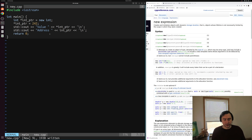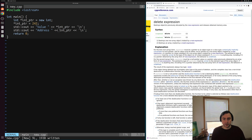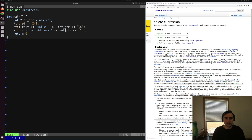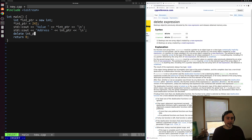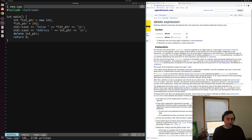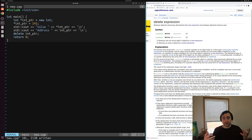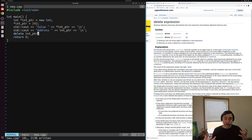One thing that's important whenever we have dynamically allocated memory that we're managing ourselves is we have to make sure to free our memory when we're done with it. We do that with our delete expression — we call delete and pass our pointer to the allocated piece of memory, so here we just pass int_ptr. If a program just keeps allocating memory and never freeing it, eventually we'll run out of memory, since computers have a finite amount, and hit something like an out-of-memory error.